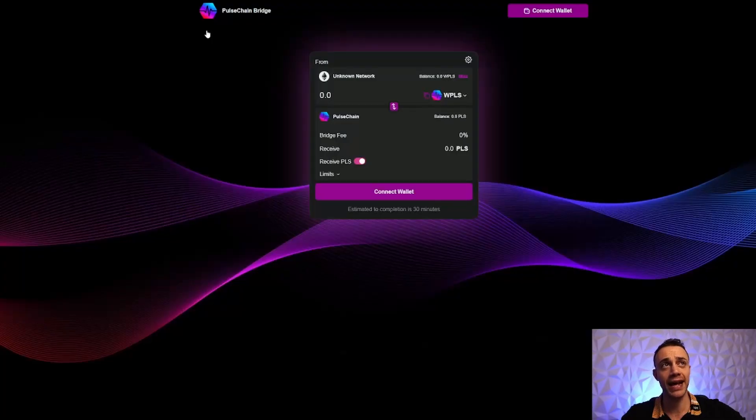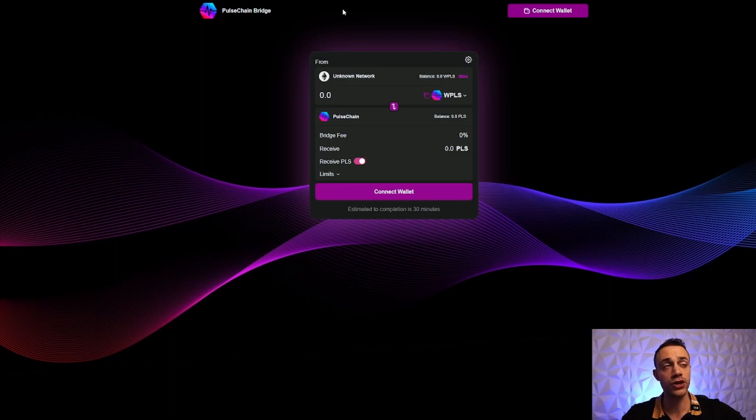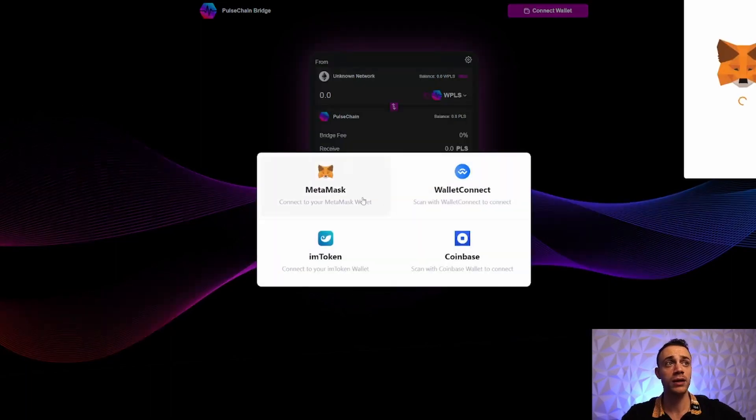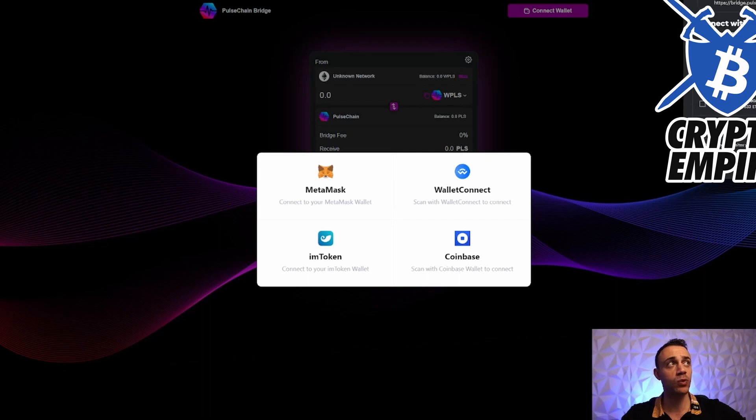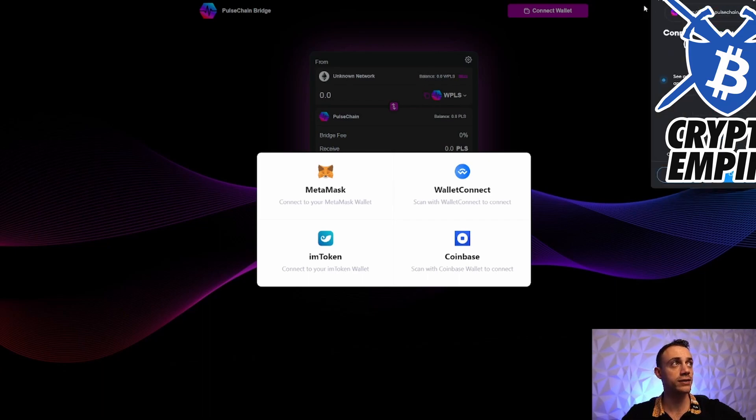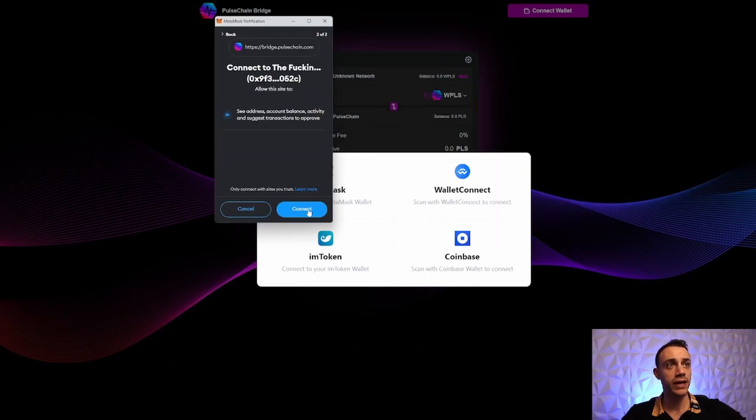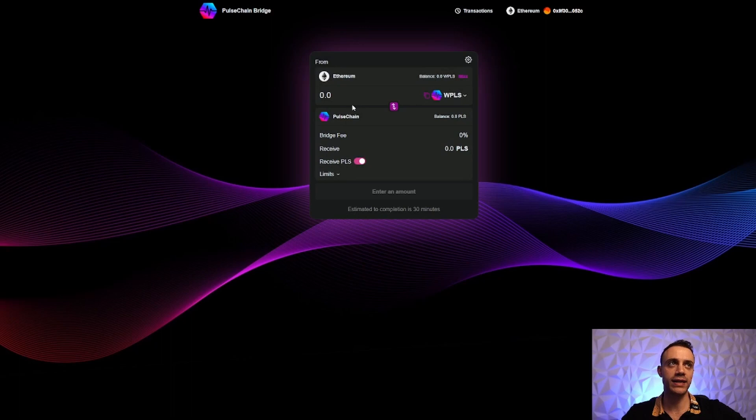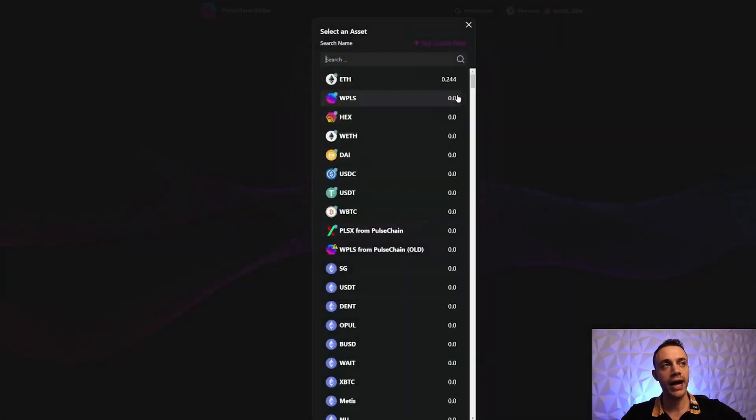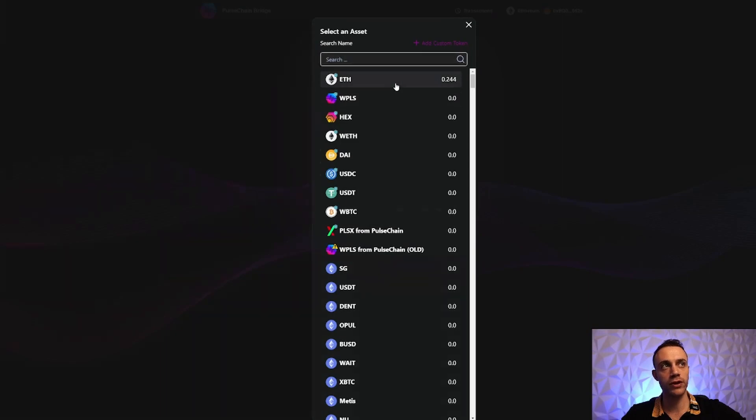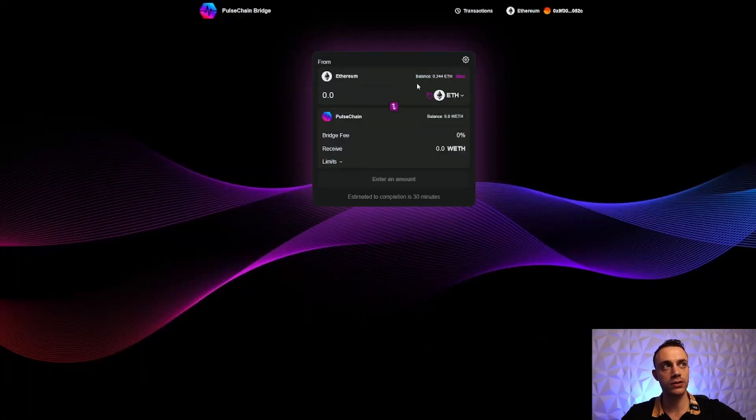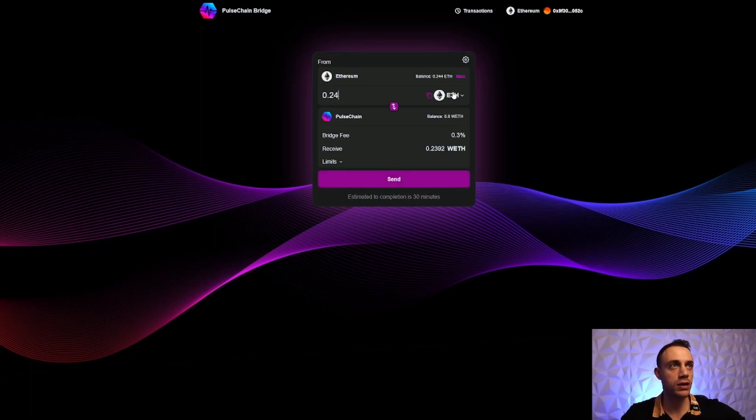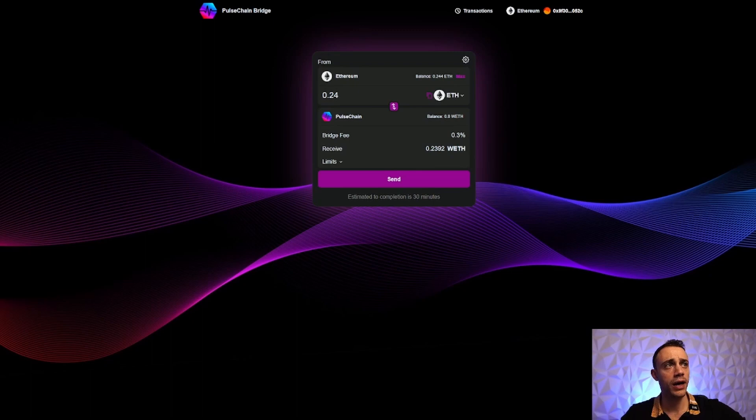Step two is to head to the PulseChain bridge. Once we're at the PulseChain bridge website, we'll connect our MetaMask wallet - hit Next and then Connect. Once connected, make sure we're going from the Ethereum network to the PulseChain network. I'm going to bridge over 0.24 ETH, almost one quarter of an Ethereum, and I'll be paying a 0.3% fee for this transaction.